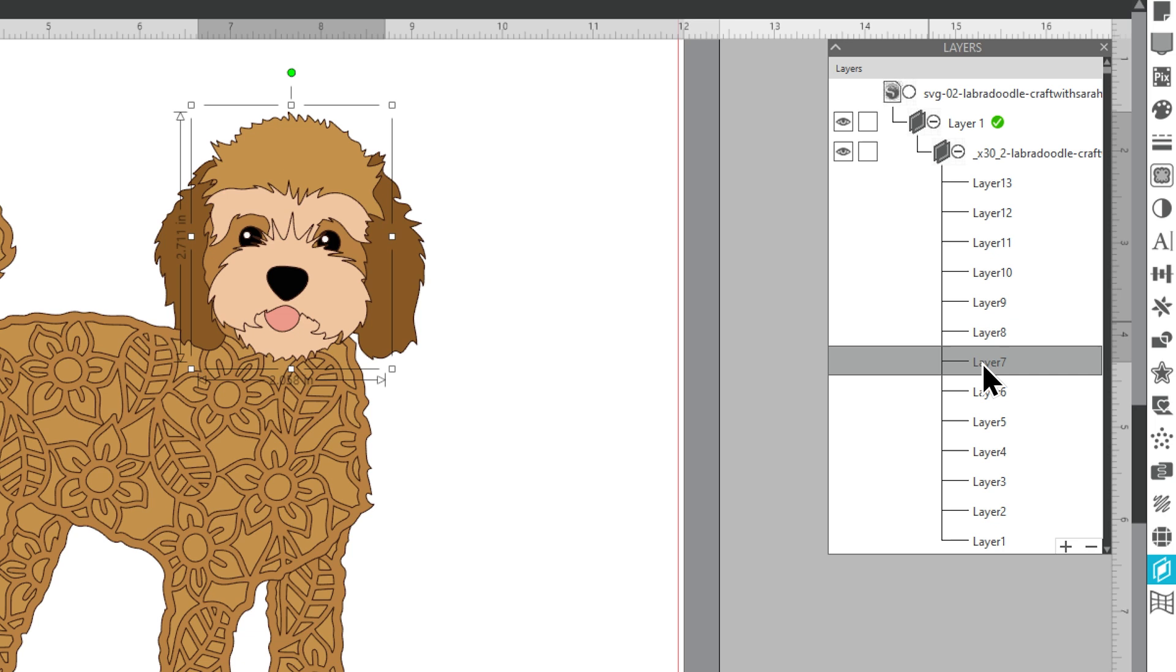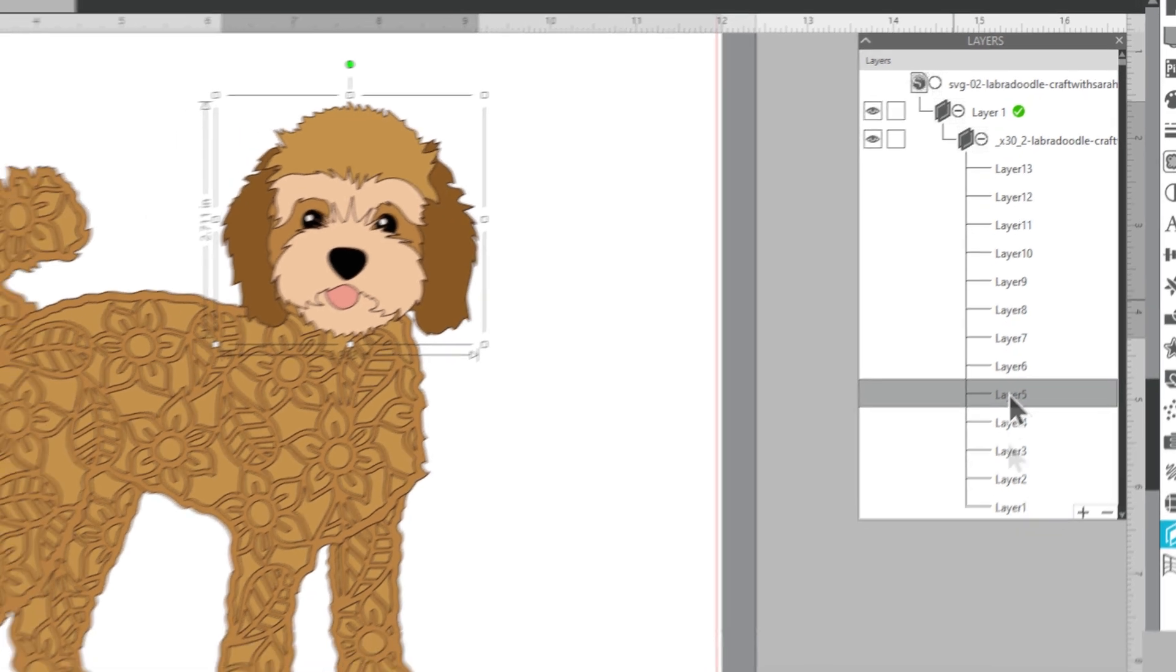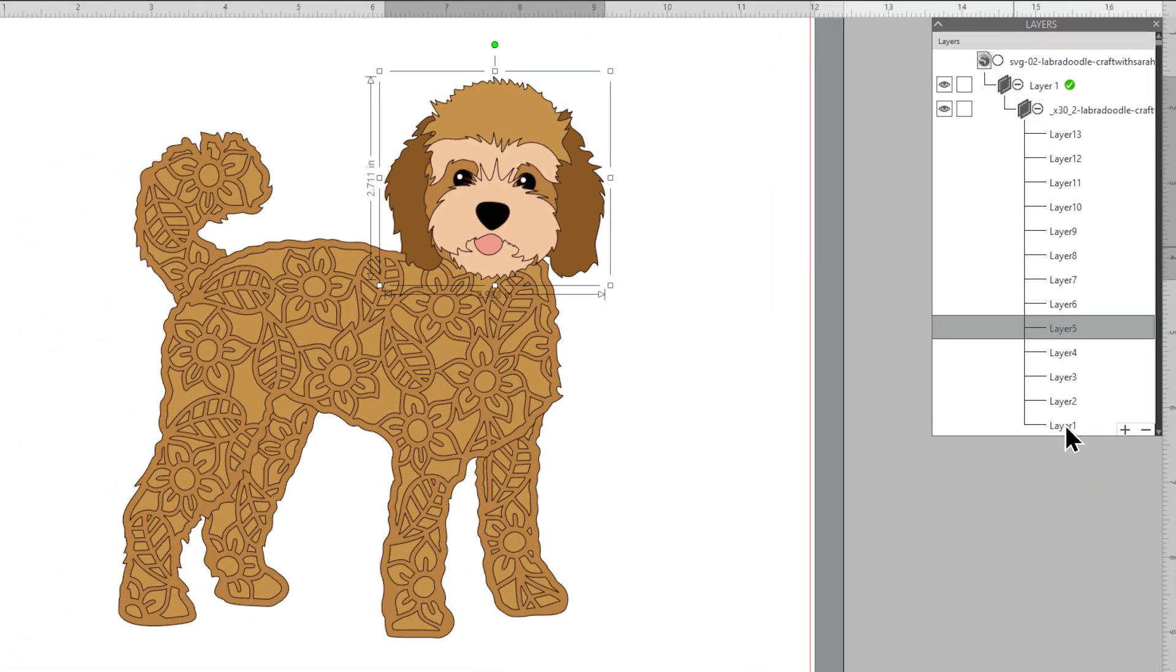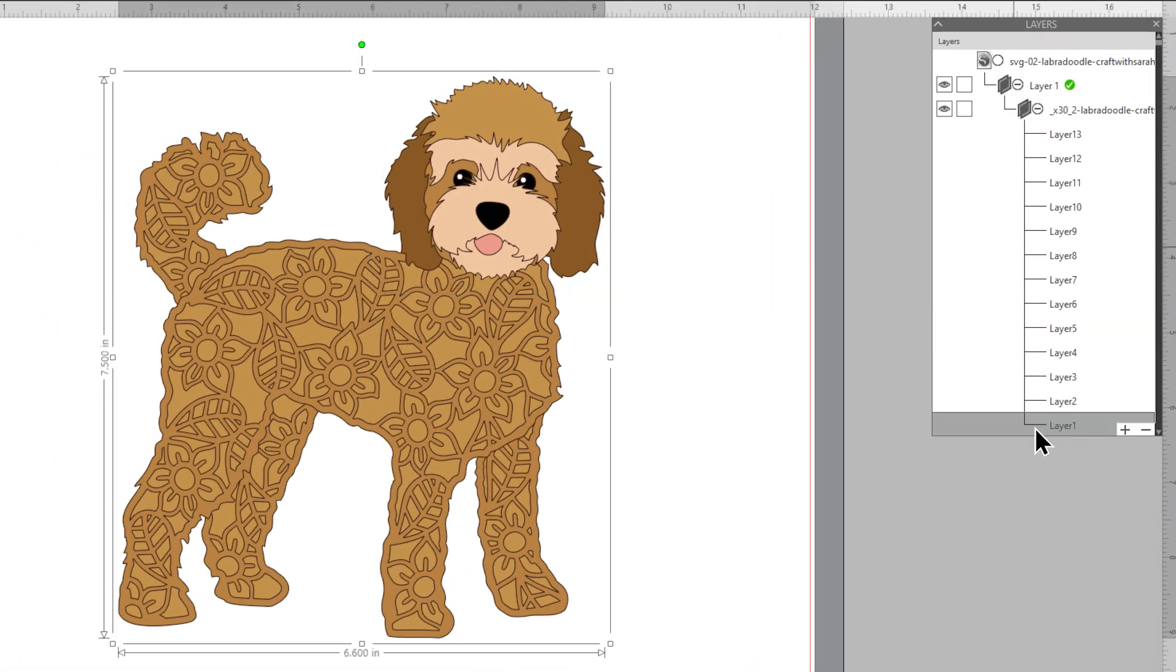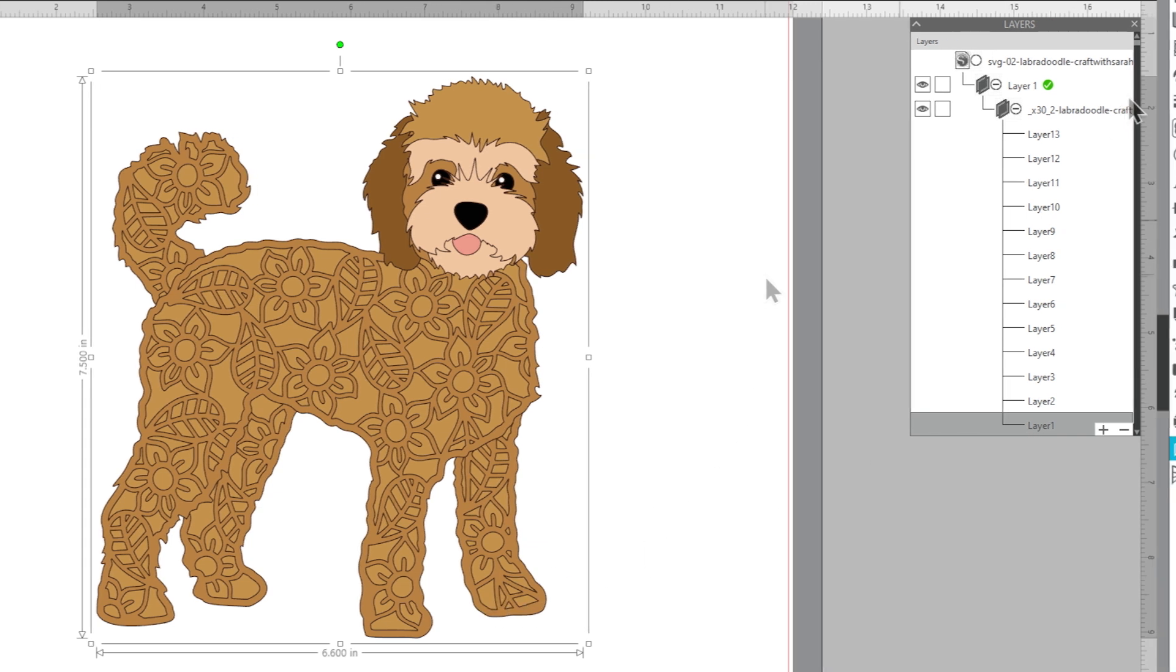Open this up and now this will show all the layers in the design. As I click each one, you can see it's selecting each of those pieces. As I'm starting at the bottom, if I press layer one right at the bottom of this list, that's going to be the very bottom one which is the one I want to change.